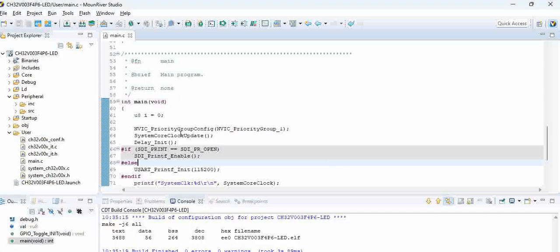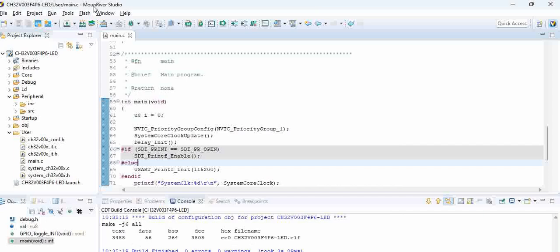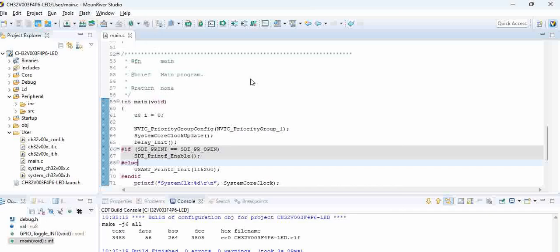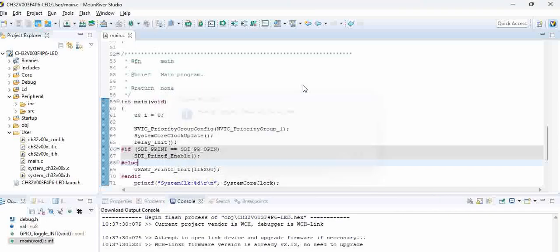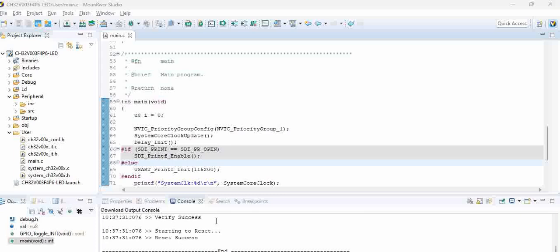The code is built, you can see here build finished. Now go to the flash and click on download. You can see reset structures and if you see the